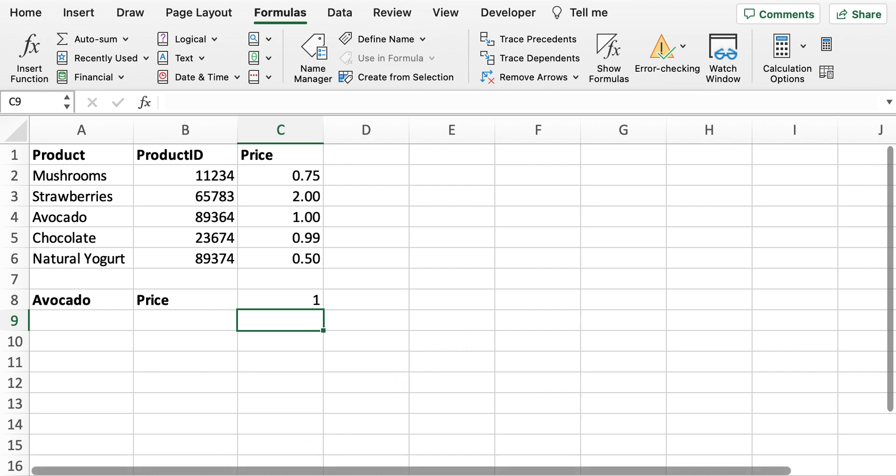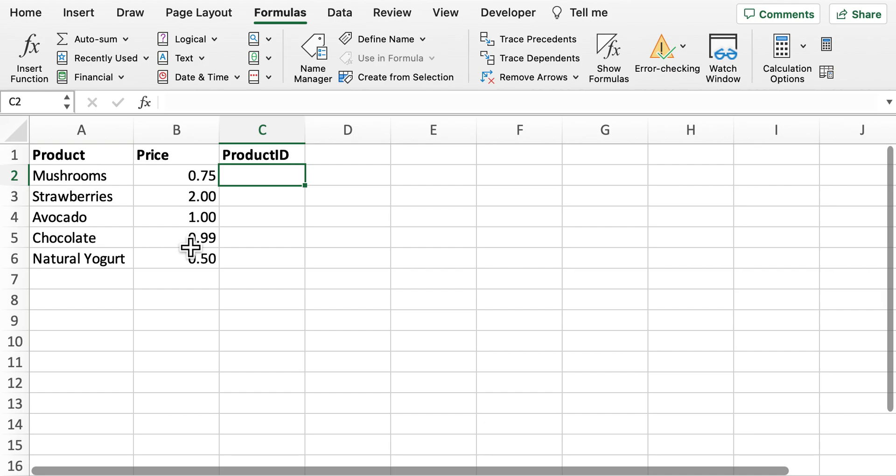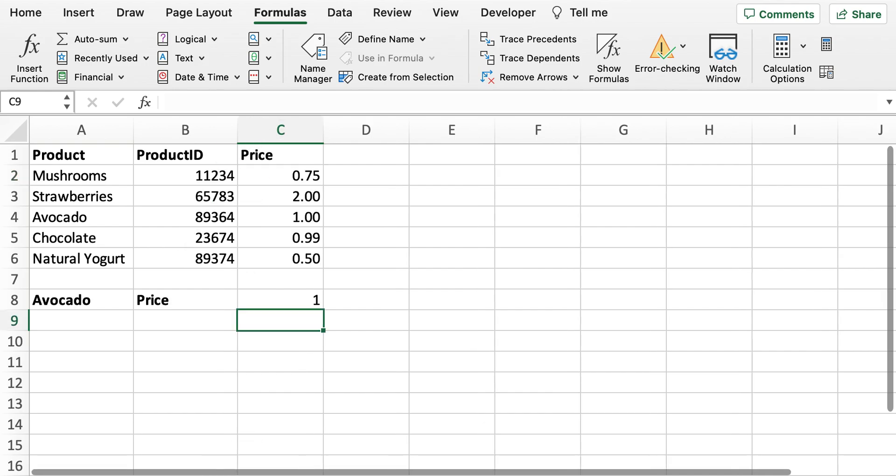So I'm now going to go into a second example of the VLOOKUP. So what we can see here is that we've got the products and we've got the price of the products but we haven't got the product ID. So we do have the product ID on this previous sheet.